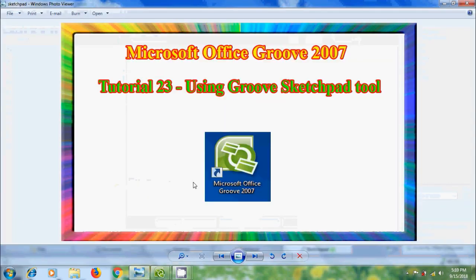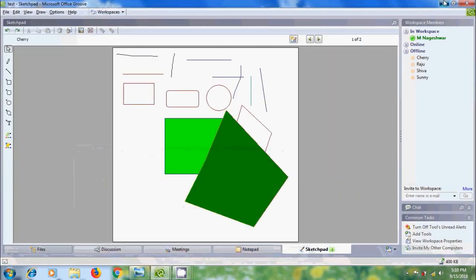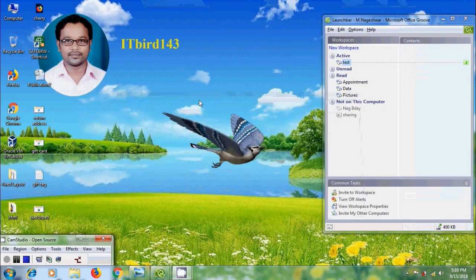Like this, we can use the sketchpad tool in Microsoft Office GROW 2007. I hope you like this video. If you like it, please click the Like button and share this video with friends. Please visit my channel ITBot143 to watch more latest uploaded videos, and don't forget to subscribe. Thank you, friends — have a nice day!